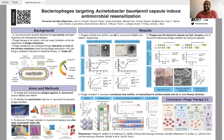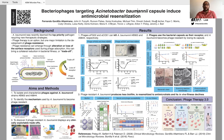Hello, everyone. My name is Fernando Gordillo Altamirano. I am a Ph.D. student in the VA lab at Monash University. Let me walk you through my poster.